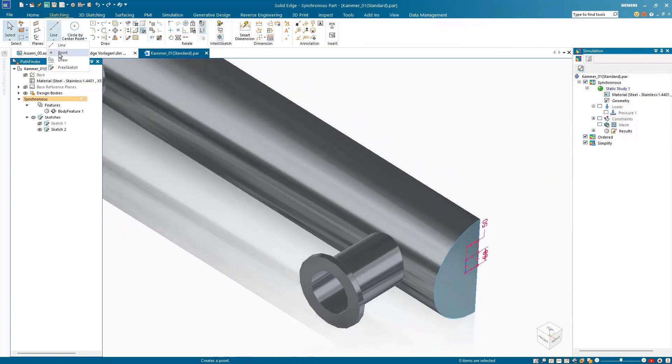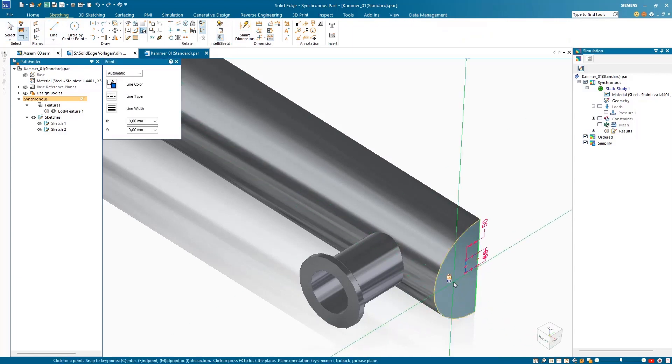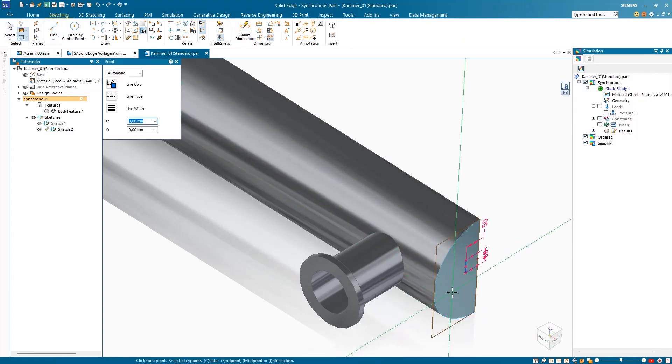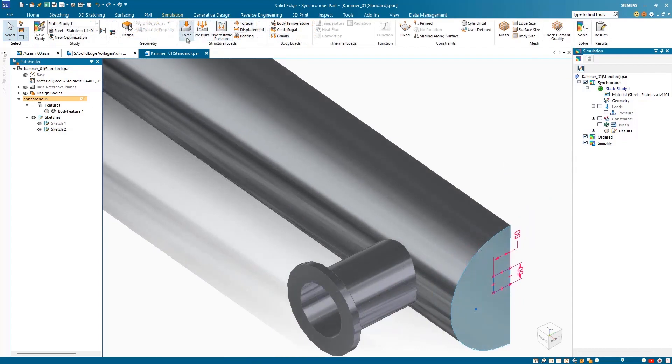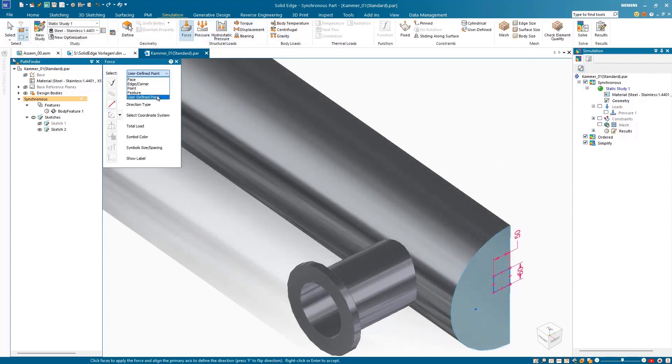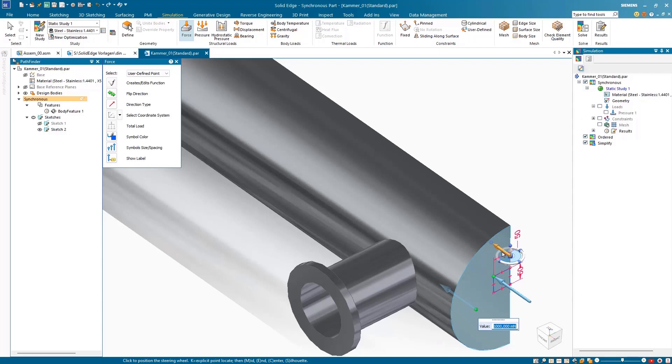To run further analysis and determine additional loads, we will define an additional sketch point to add force to. The user-defined point option allows you to select any 2D or 3D point on the component and apply a specific force.